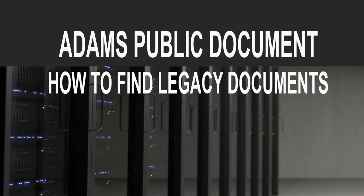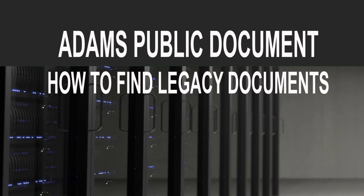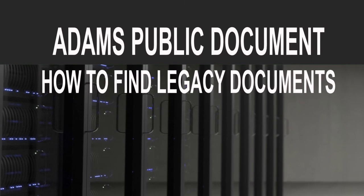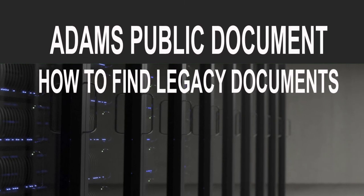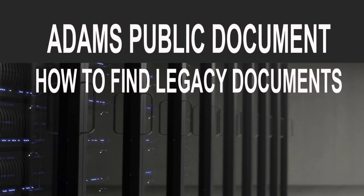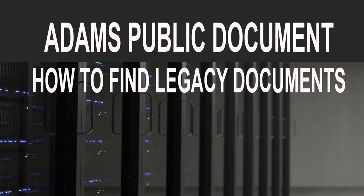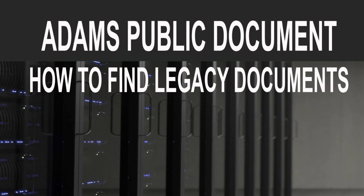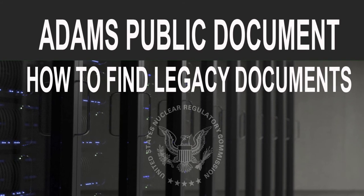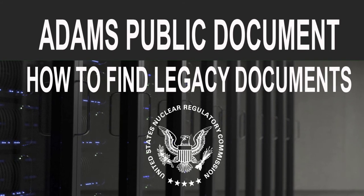This is the fast and simple way to find Legacy documents which have been digitized and added to ADAMS.